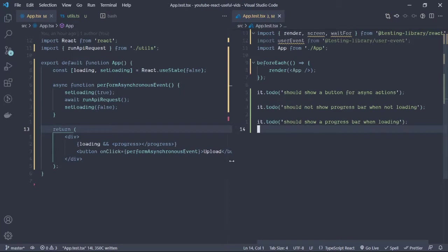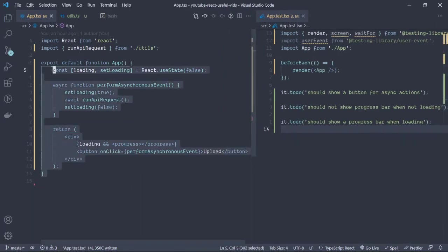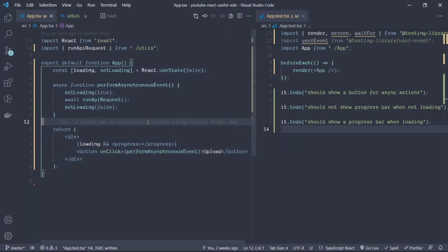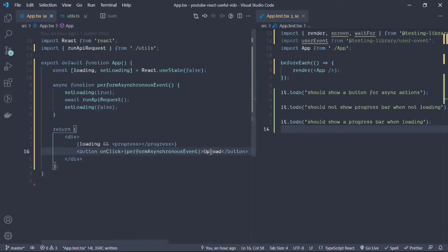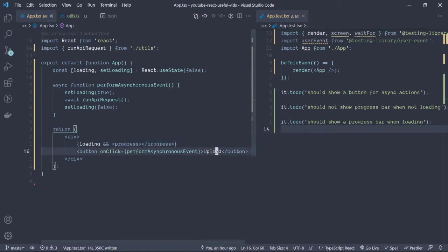Over my left hand side I have a small app which is showing a button called upload and then there is a progress bar.